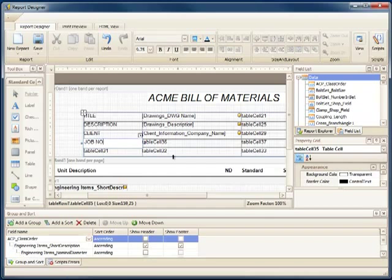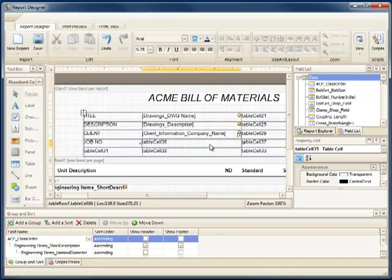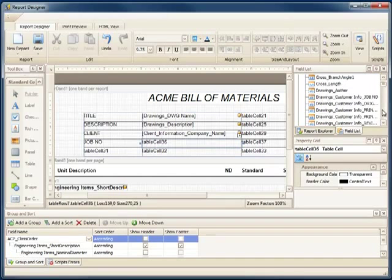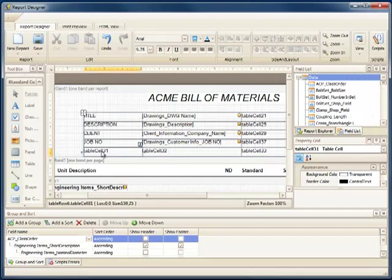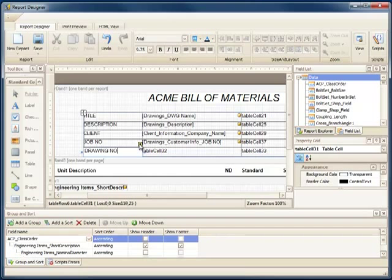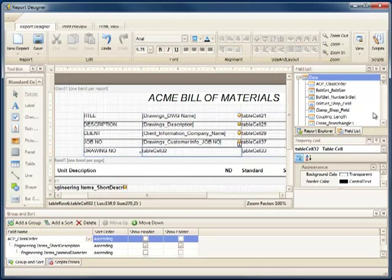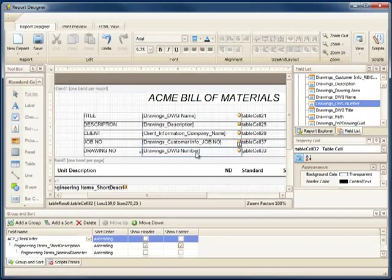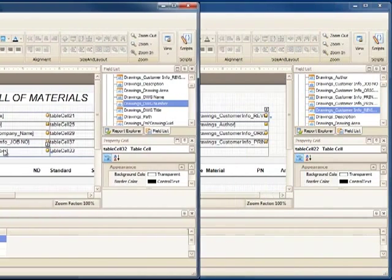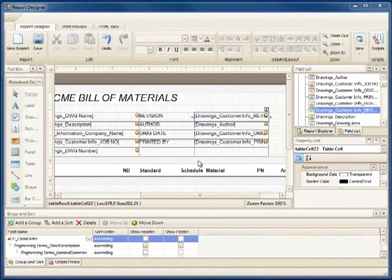and the same for the drawing number. No need to show you all of them, so once we're completed, here we are.